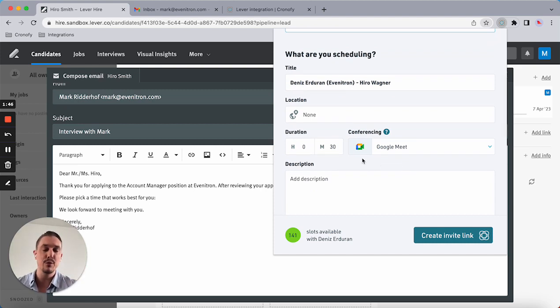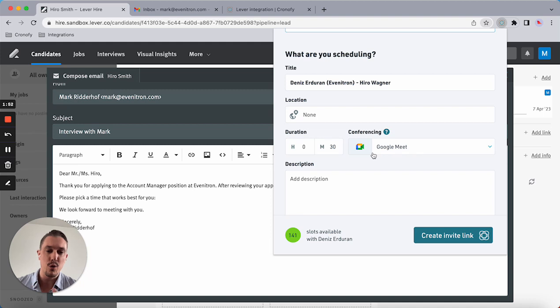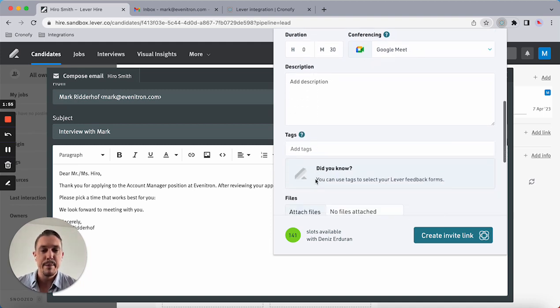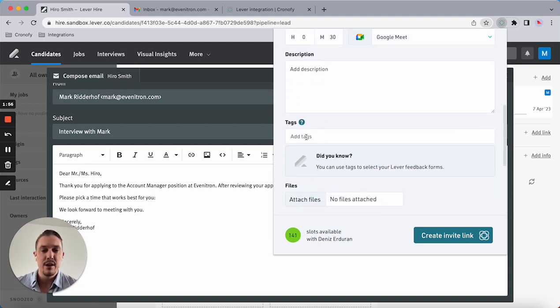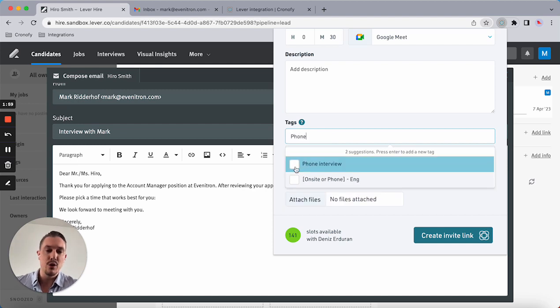I can add any description, and what I want to do is add a tag. The whole purpose of tags is that it will trigger the feedback forms within Lever.